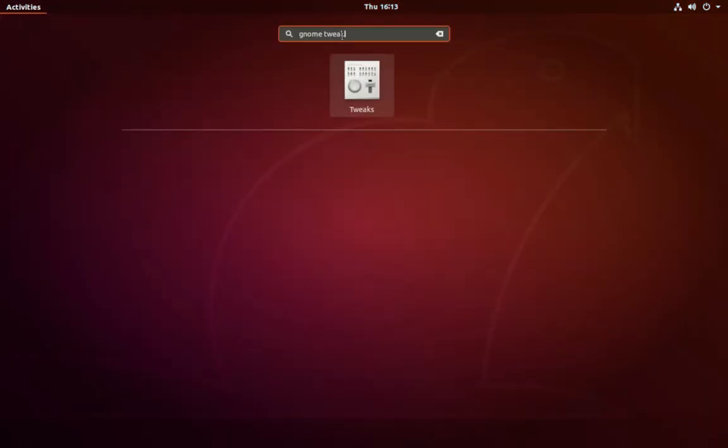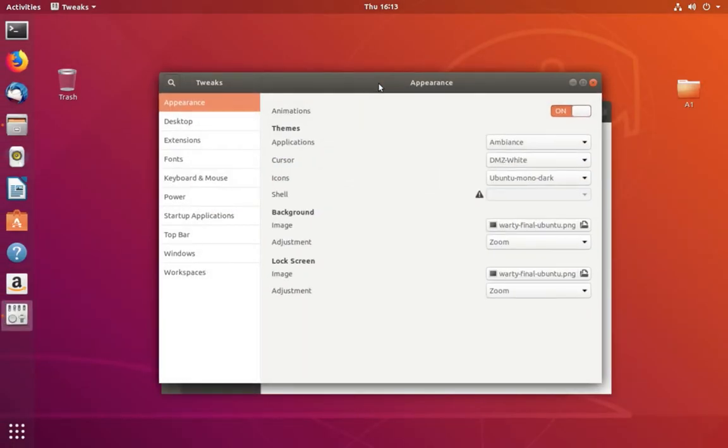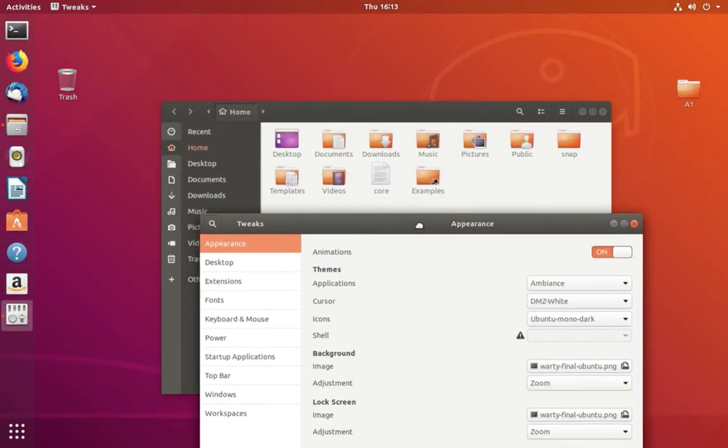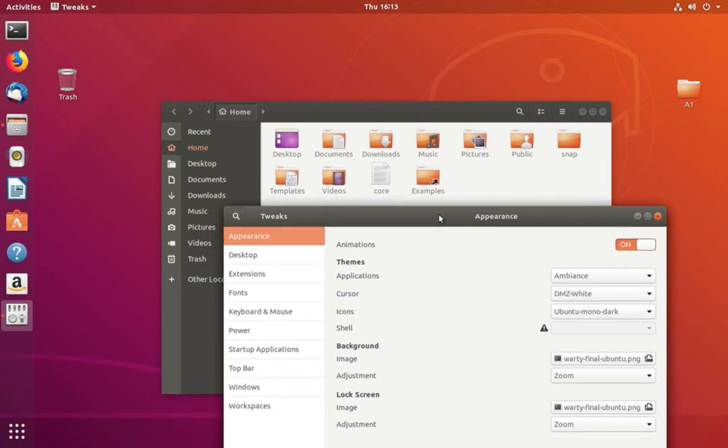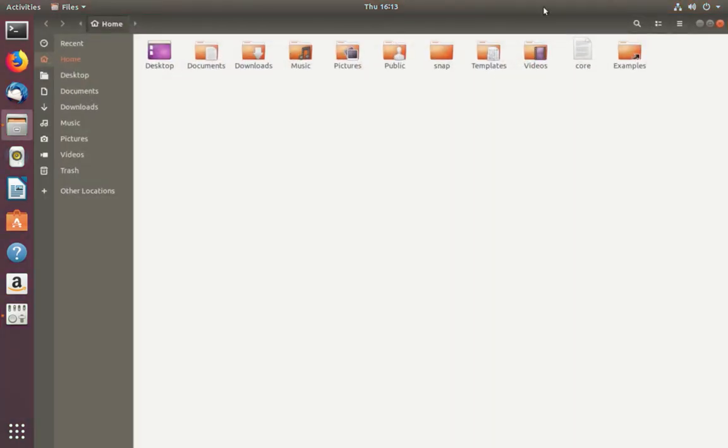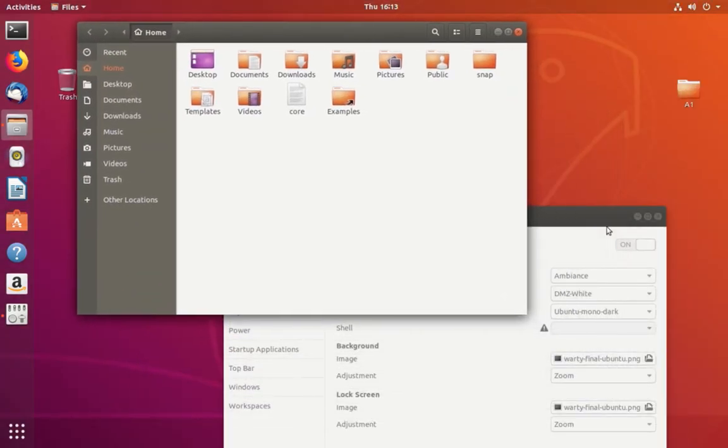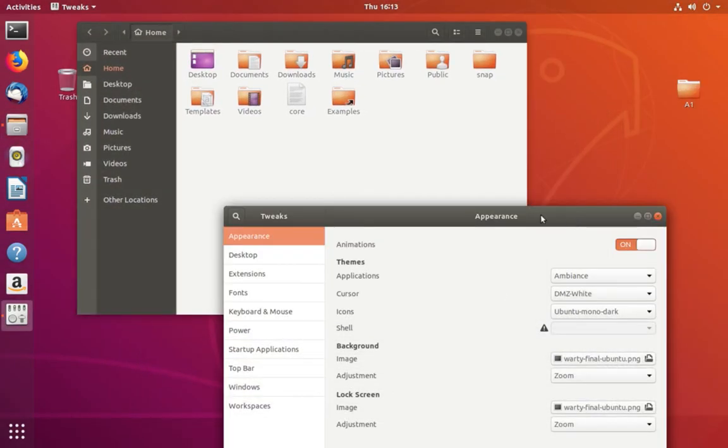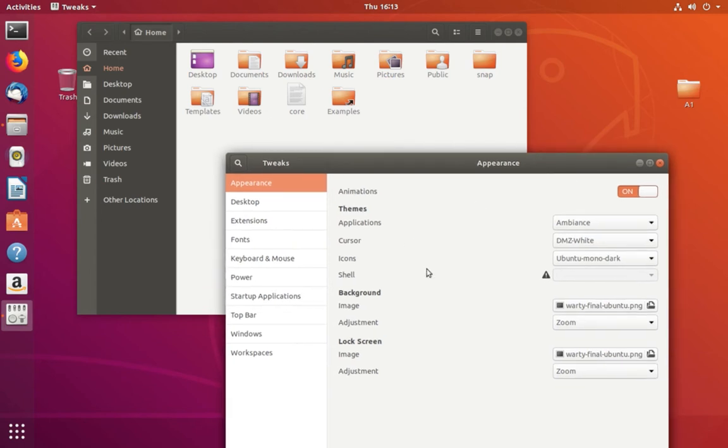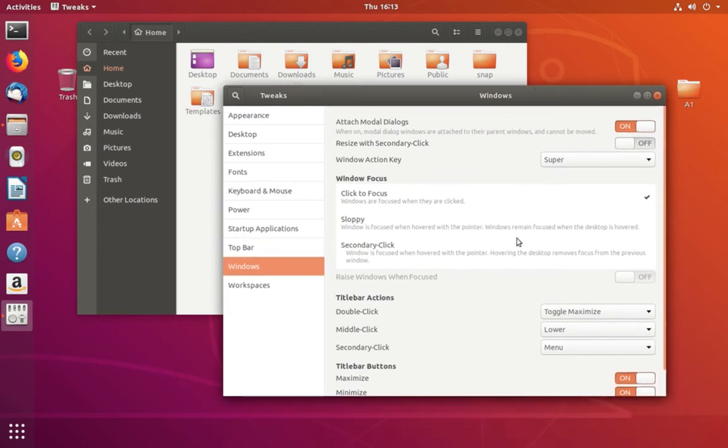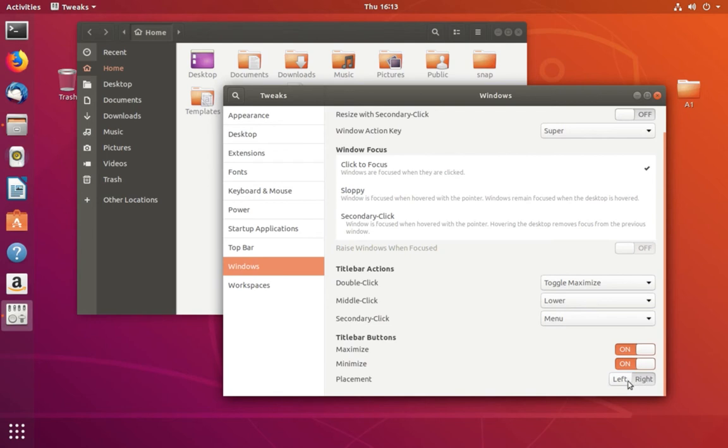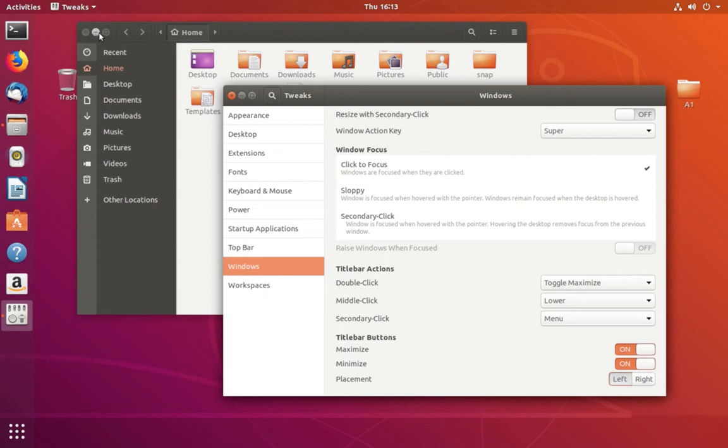Open it. Let me move this window there. Here select Windows, then scroll down. You can see the title bar buttons, the placement left and right. Let me select left. See, now the buttons are moved to the left.